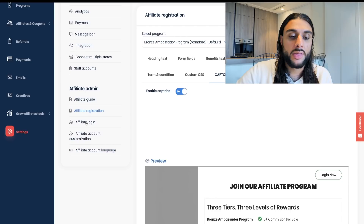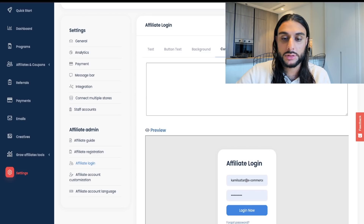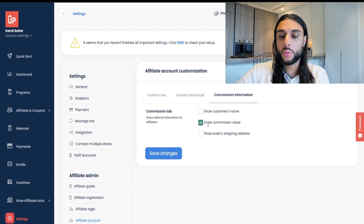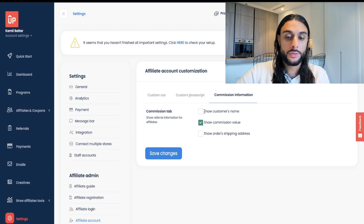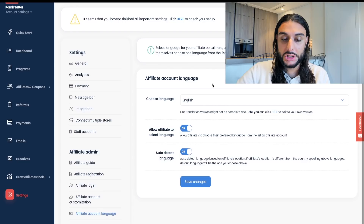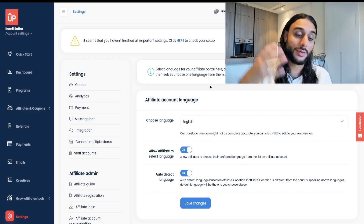For the Affiliate Login page, set it up with login fields, forgot password, and 'Do you have an account?' The button text should say 'Login Now.' Then go to Affiliate Account Customization — under Commission Information, only turn on Show Commission Value. Do not show customer names or addresses, as that's sensitive information. Under Affiliate Account Language, set it to English with auto-detect on — when affiliates log in, the language is automatically detected, making everything easy.